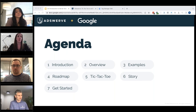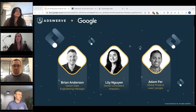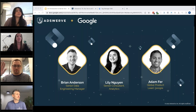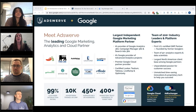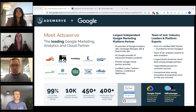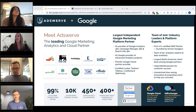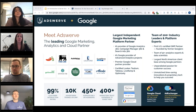I'd like to introduce today's presenters. We have Brian Anderson, our senior data engineering manager here at AdsWerve; Lily Nugent, our senior consultant in the analytics department; and Adam Furr, our global product lead at Google. If you're new to AdsWerve, welcome — we usually do at least one webinar per month. We are the leading Google marketing and analytics cloud partner, the number one provider in Google Analytics 360 and advanced analytics projects, a team of 200-plus industry leaders with 50-plus analytics and data scientists, and we've helped over 450 agencies and 400 brands implement GMP and Google Analytics products.